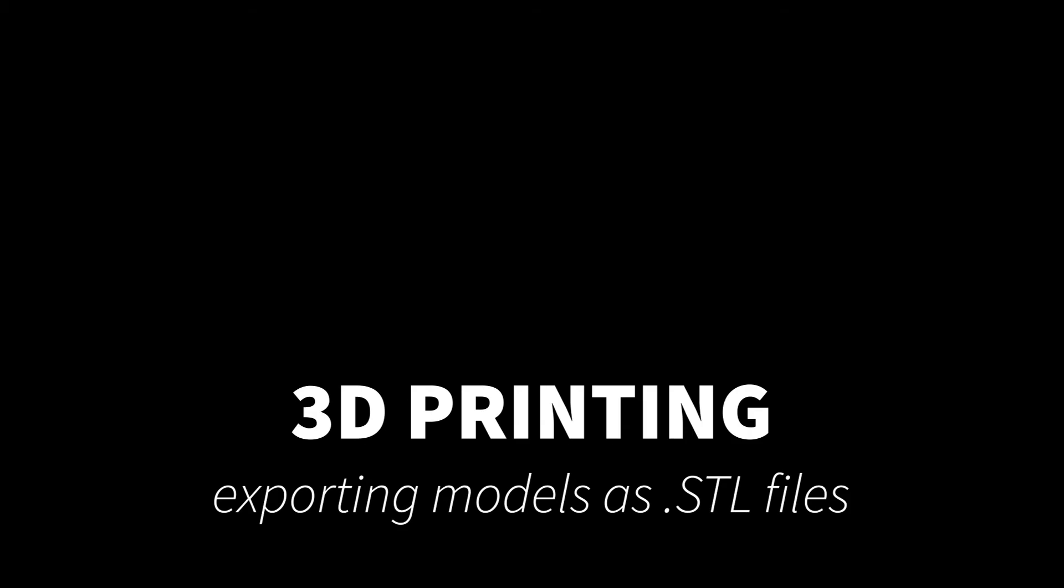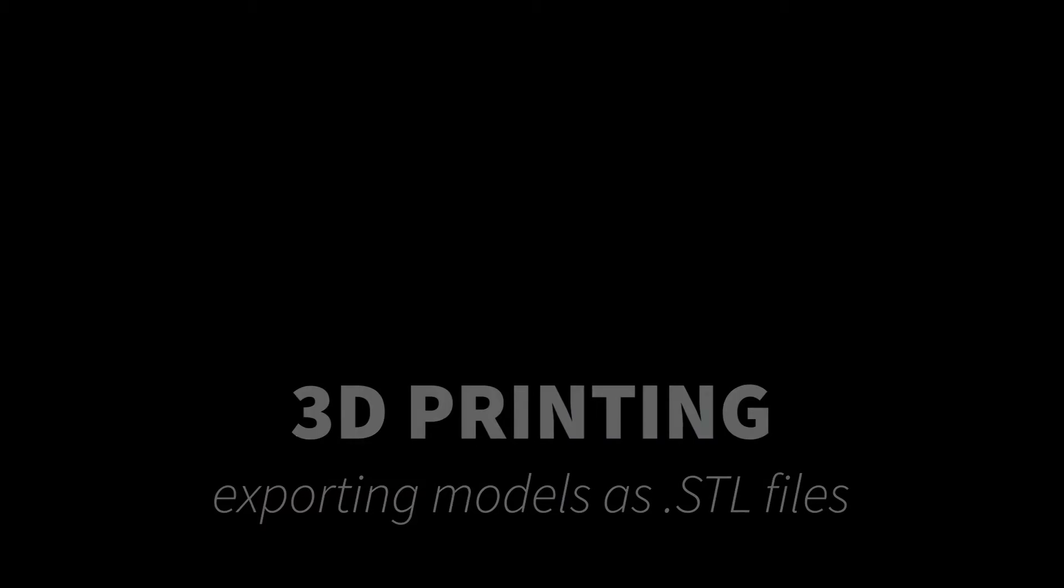Hi guys, it's Taylor here, and in this video I want to show you how to export your 3D model correctly as an STL file so that you will be able to 3D print.